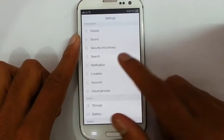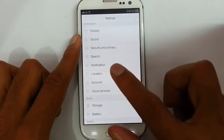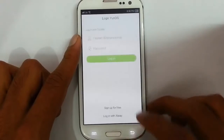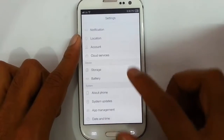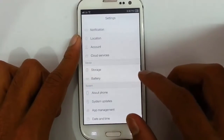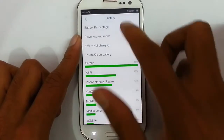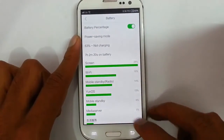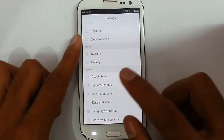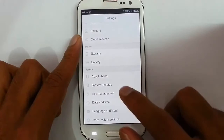There are search options, notification bar customization, location-based settings, account settings, cloud services, and storage options. Battery options are here — if I want to see the battery percentage, I can click on that to show it and see battery usage. System updates are available for OTA updates as well.